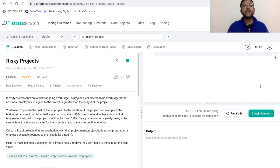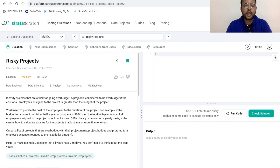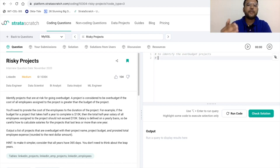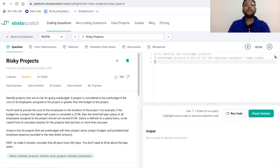Let's get started with the problem. The title of this problem is 'Risky Projects.' As part of the problem statement, we have to identify the projects that are at risk for going over budget. A project is considered to be over budget if the cost of all the employees assigned to the project is greater than the budget. So basically, we have to identify the over-budget projects — where the cost of all assigned employees is greater than the target budget.